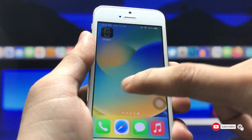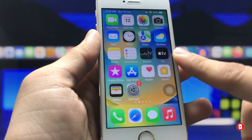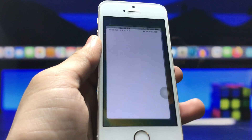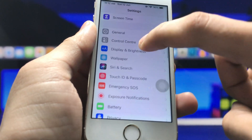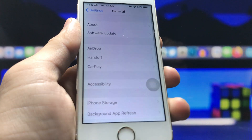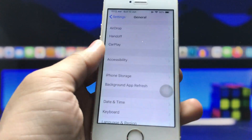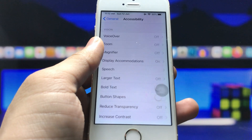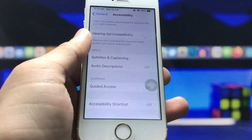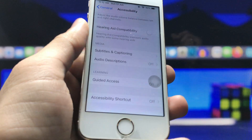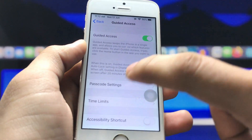Now to follow the complete process, open the Settings application, click on General, then click on Accessibility. You will see the Guided Access option at the bottom — click on it and turn it on.